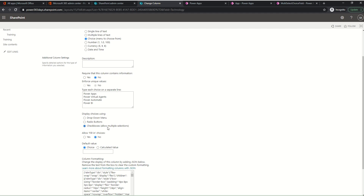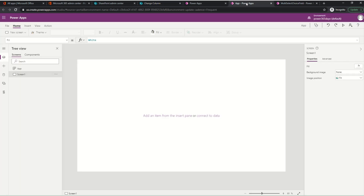The additional setting I did was 'Allow Multiple Selections' with checkboxes. When I select this option, will it automatically show this field in the Power App as checkboxes? No, it does not - it only allows the user to select multiple options. Let's see what happens when I add that particular field in the Power App.